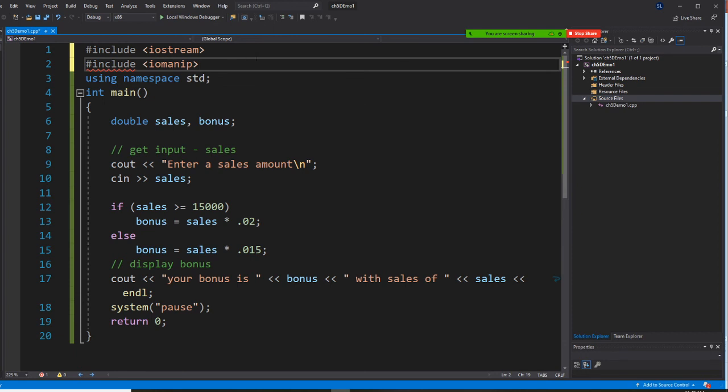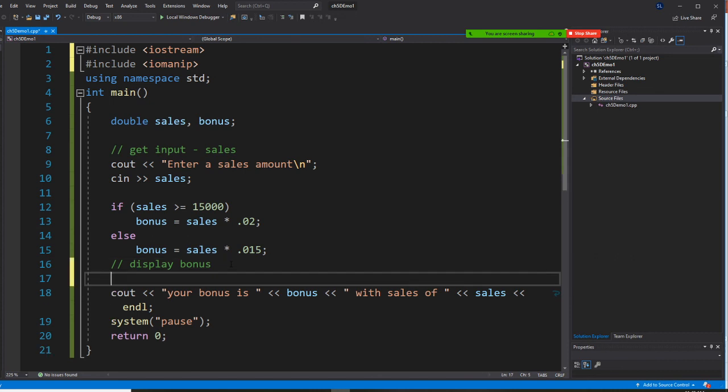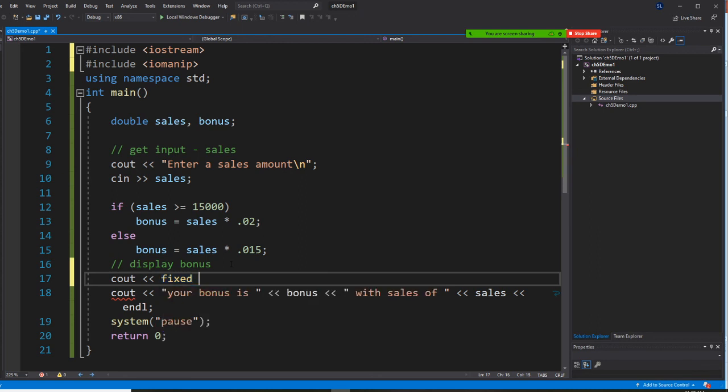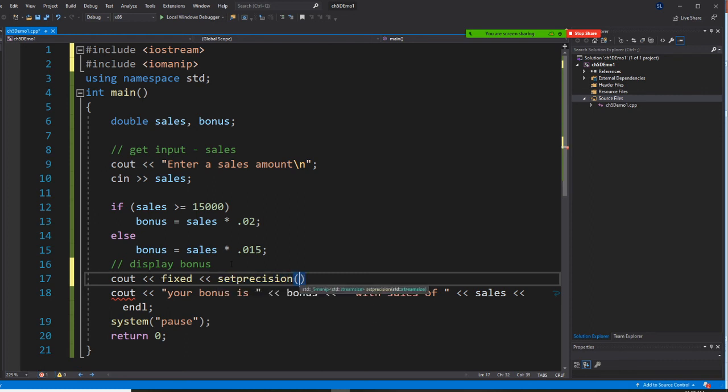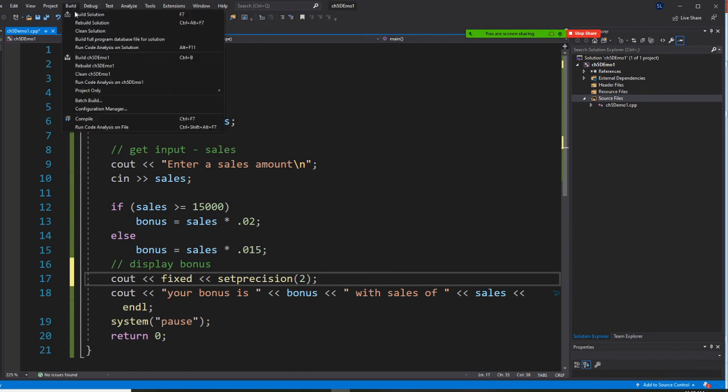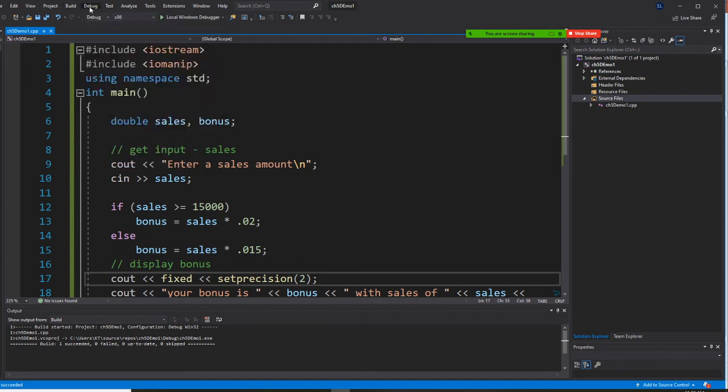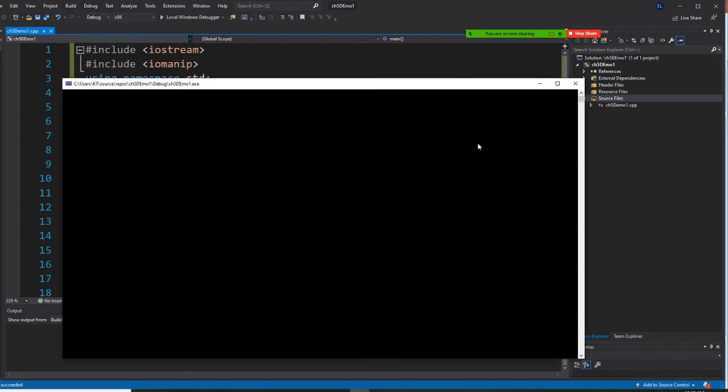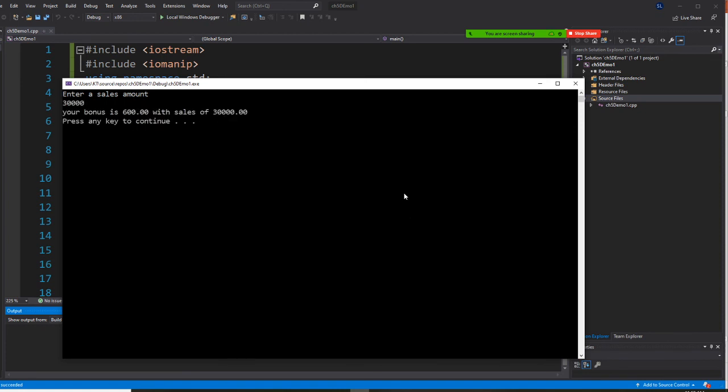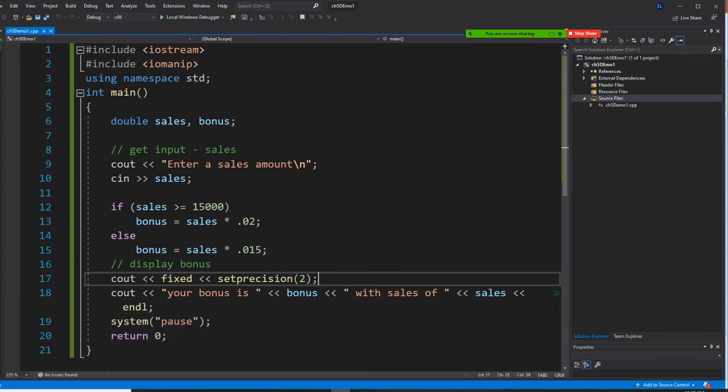And before I display my bonus I going to say cout fixed, and I'm going to set precision to two. Set precision to two. This way I have two decimal places only. All right, so build it and start without debug. That's 30,000. So far okay, so this is your Demo One.